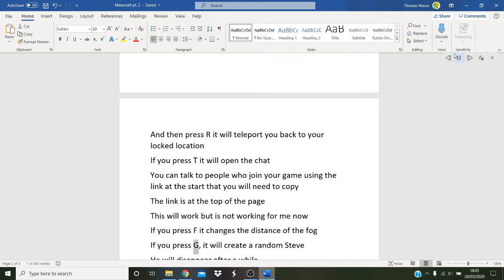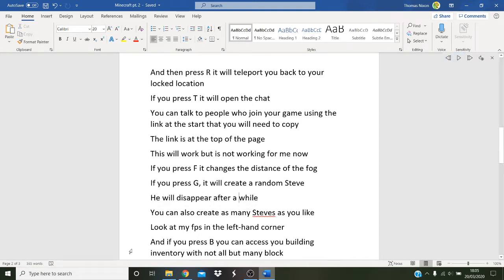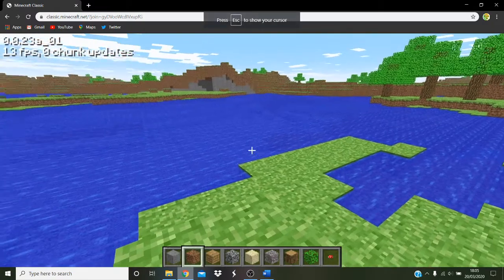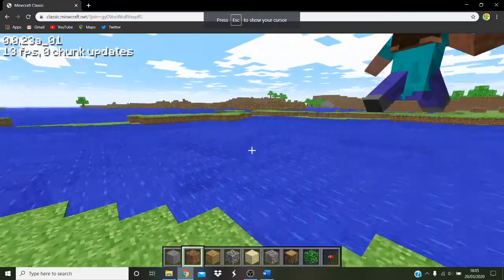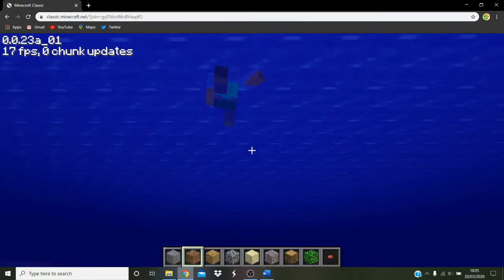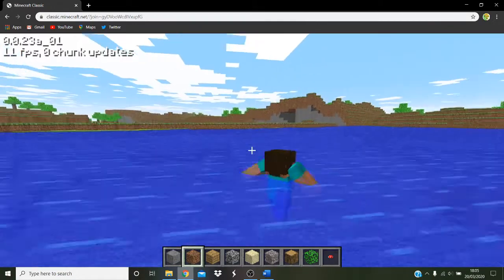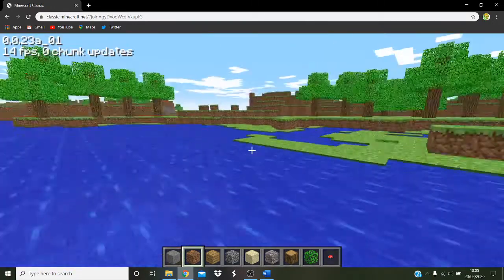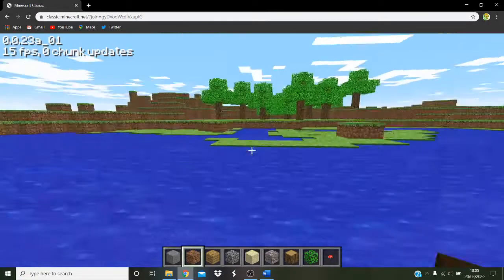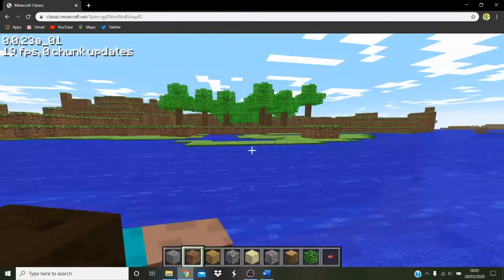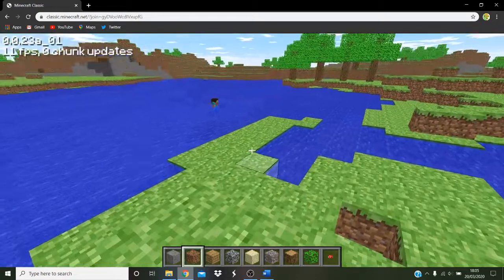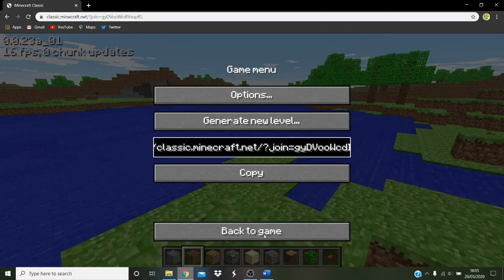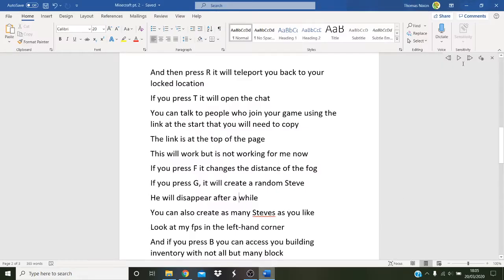If you press G, it will create a random Steve. He will disappear after a while. You can also create as many Steves as you like.